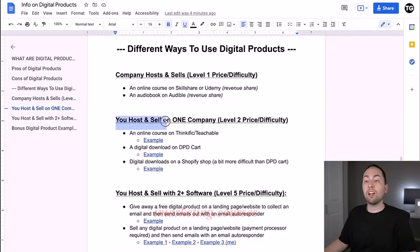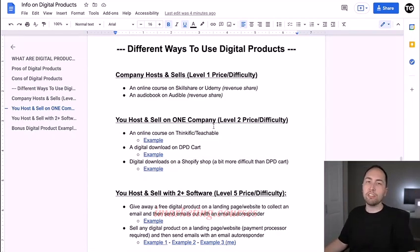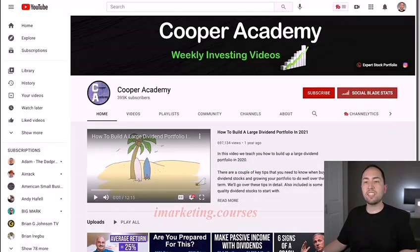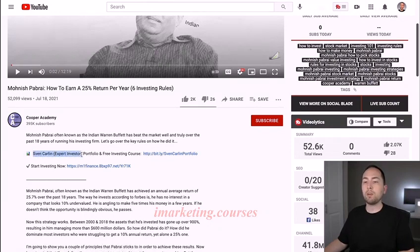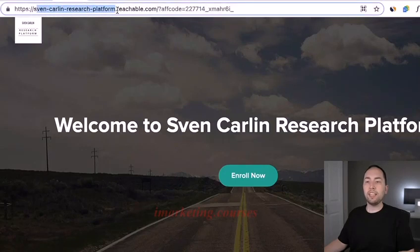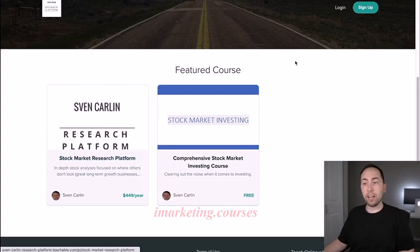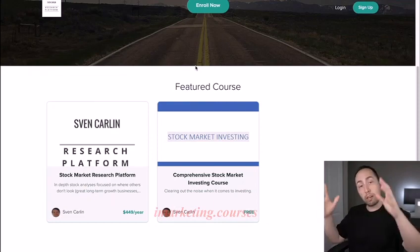The next option is you host and sell on one company — level two price and difficulty. This could be like an online course on Thinkific or Teachable. Here's an example: the YouTube channel Cooper Academy. In his description he has the Sven Carlin Expert Investor Portfolio and Free Investing Course. If we click on that, you can see his subdomain and then .teachable.com. He has a free course and a paid course, and this is all run through Teachable — he can host it there without needing a separate video host, and he sets up the sales process on Teachable.